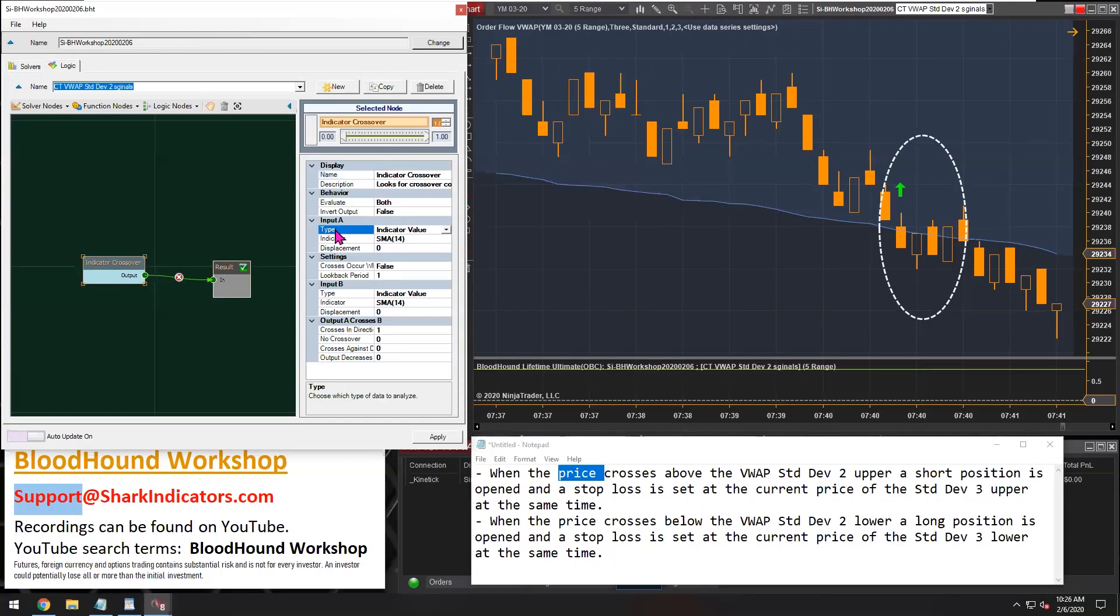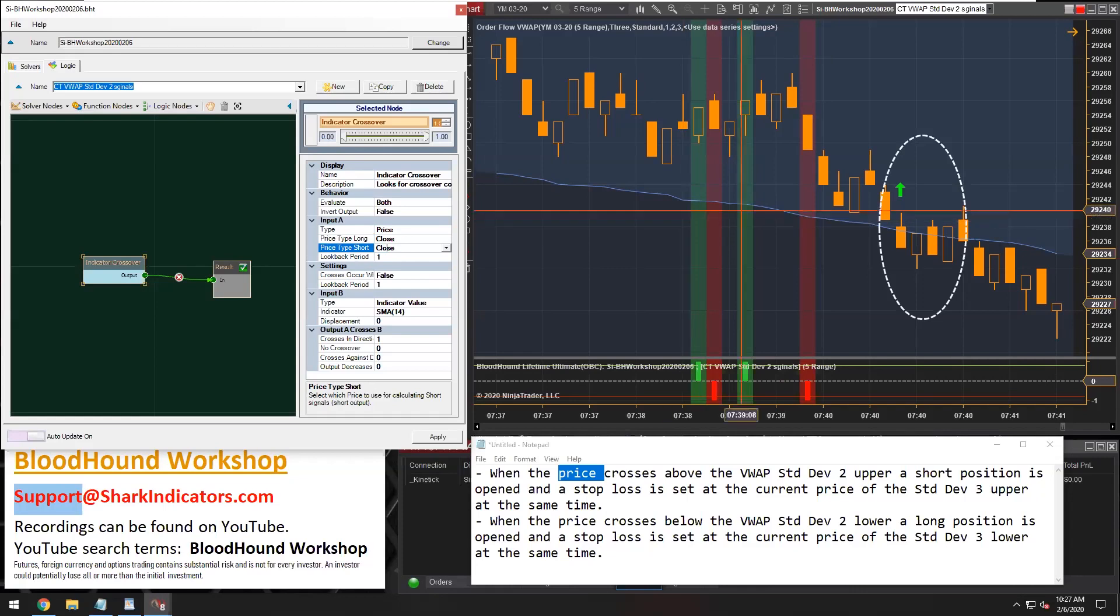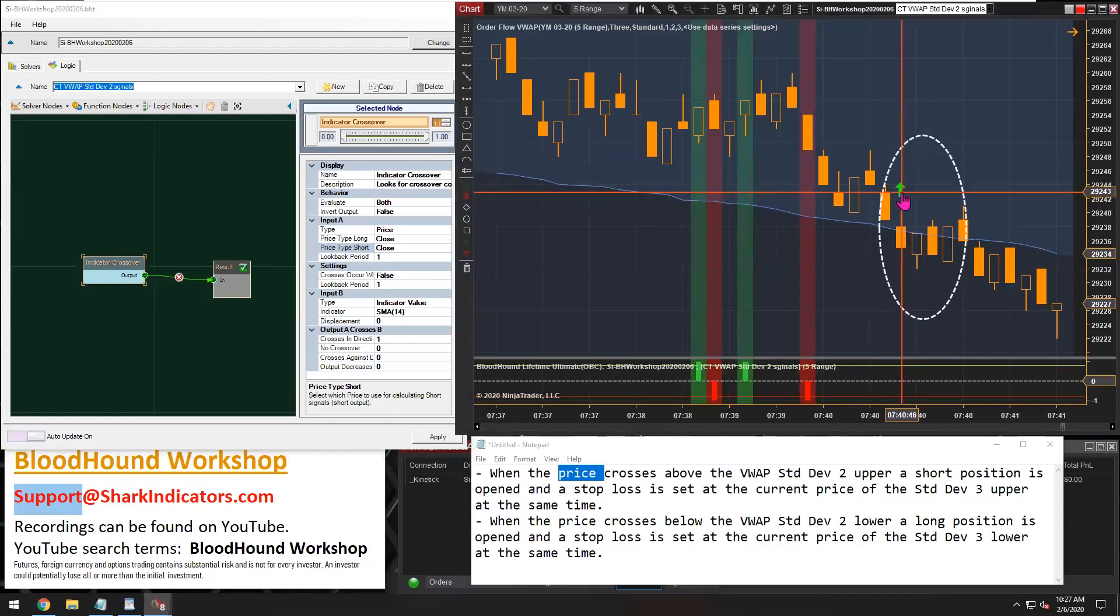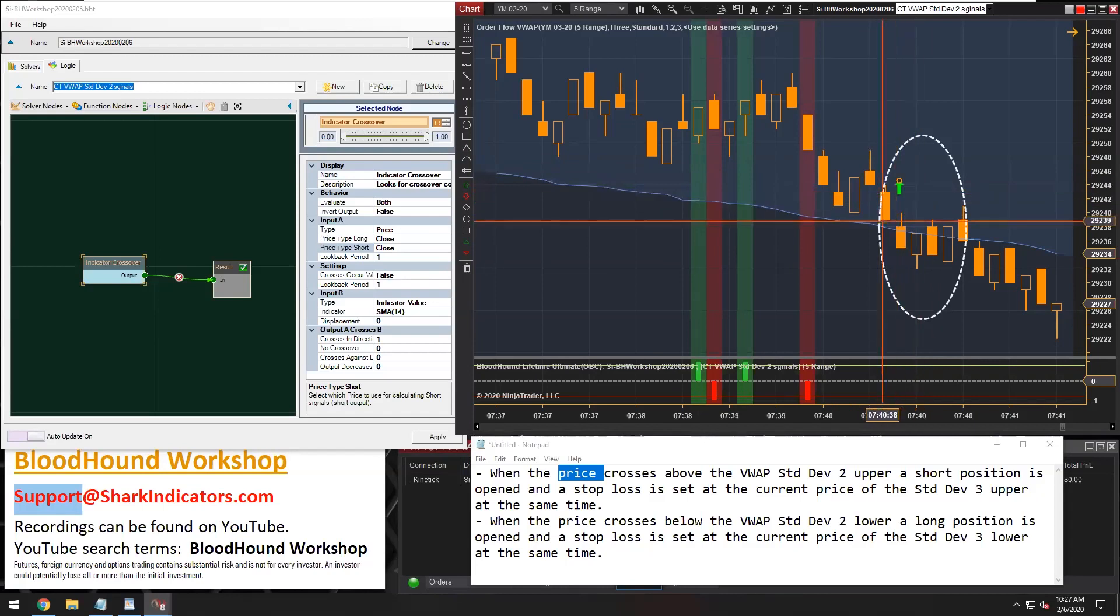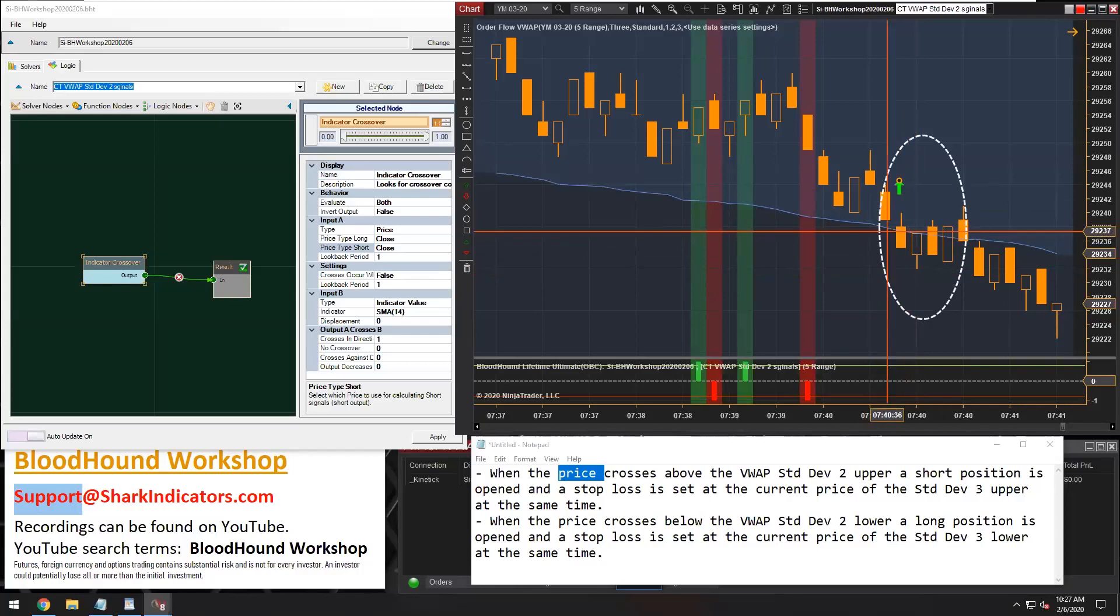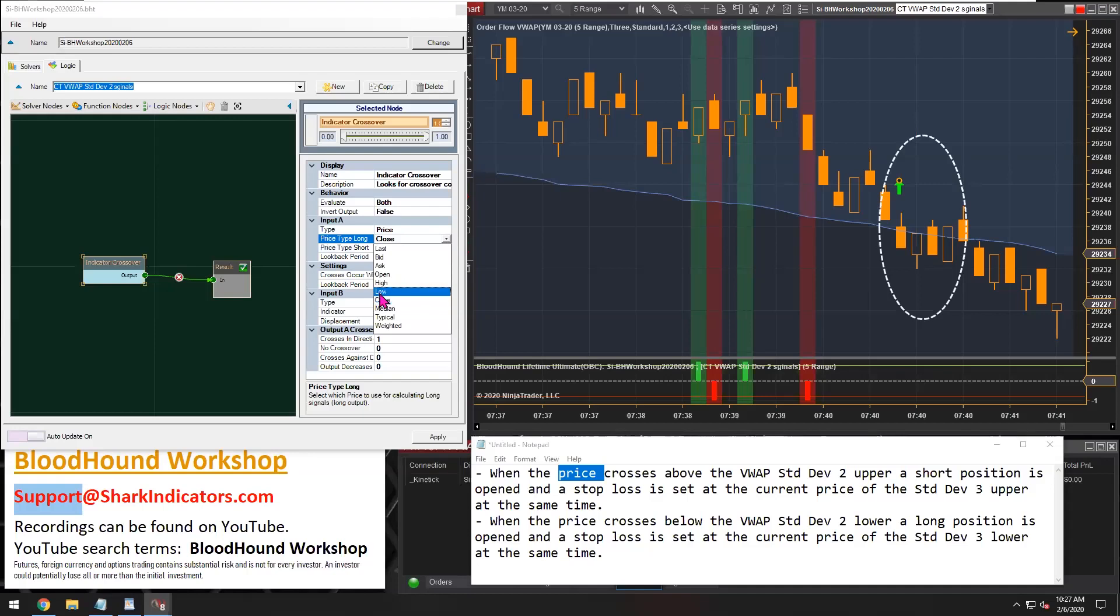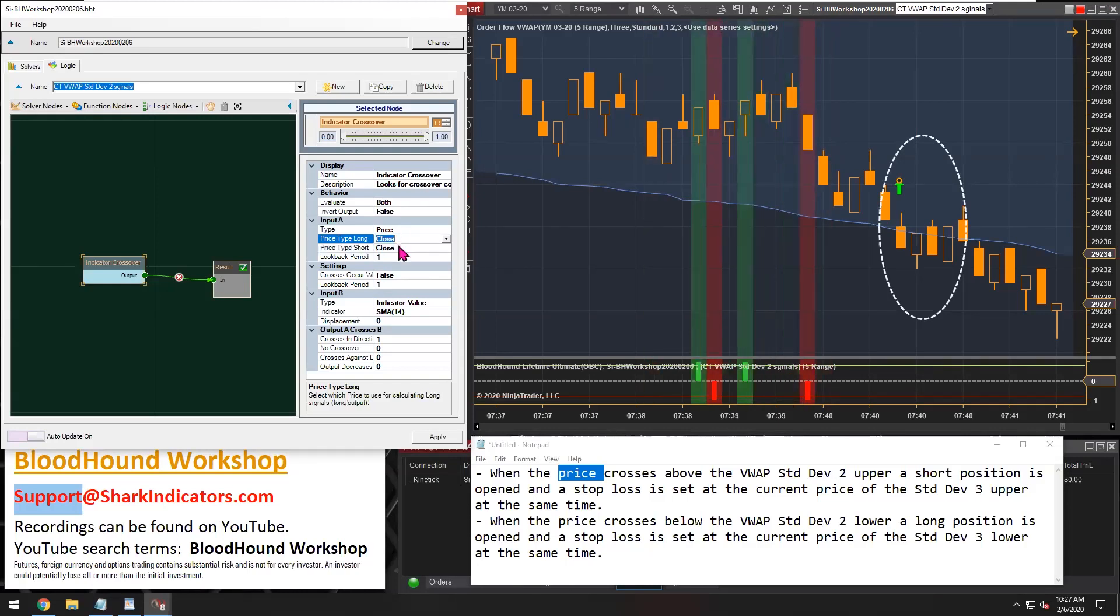We're actually going to use the closing price of the bar, not the high or low. So for input A, we want to use price. There's the closing price of the bar. Now, if you wanted to use the high or the low price of the bar, then for example, we're expecting a long signal here. If we're using the low of the bar, if the low price crosses the VWAP line, then for a long, we would go and select the low price. And then for a short, we would select the high price. But let's put those back to the closing price there.